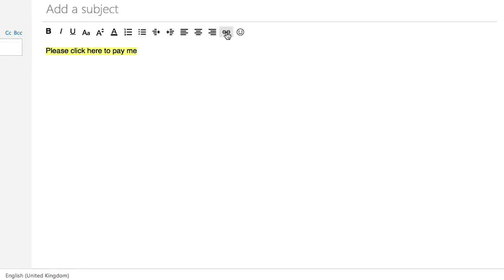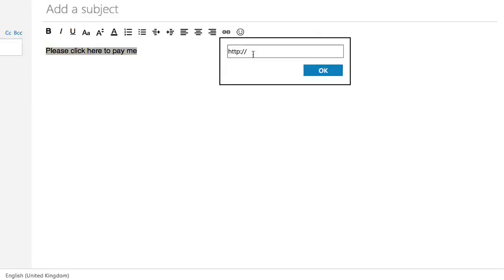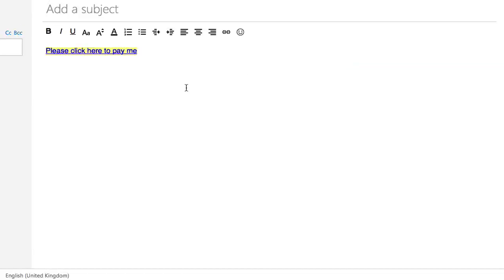Over here you have your Link - Insert Link. You copy the link from PayPal and you paste it into here. Click on OK, and there's your link all set up for you, ready to go.